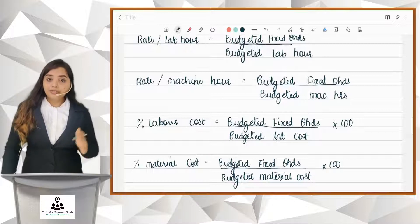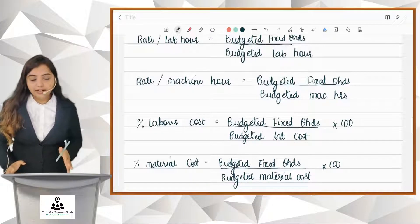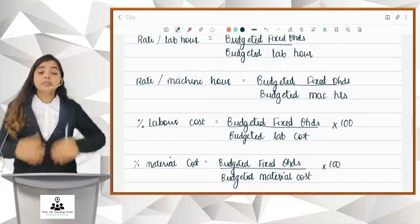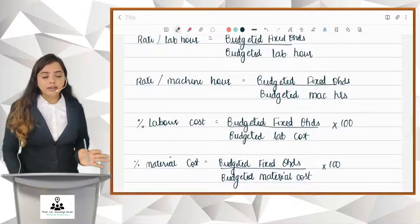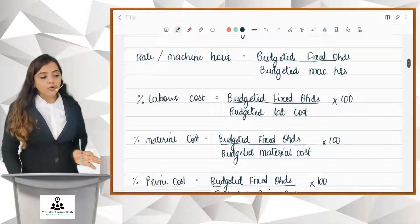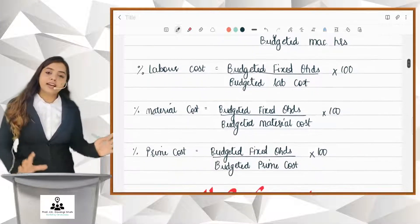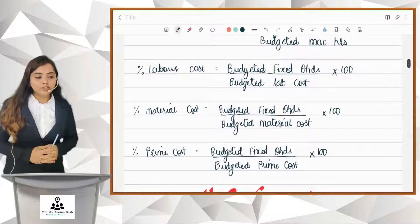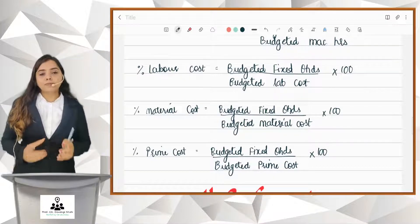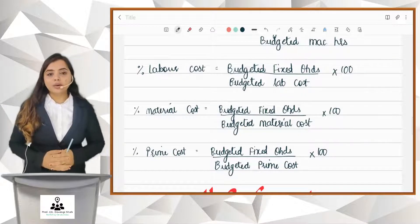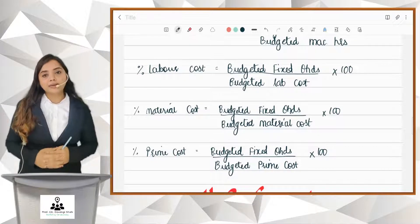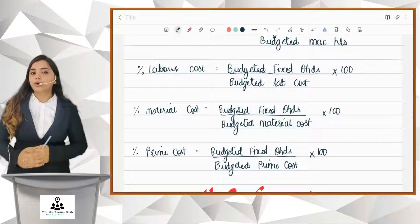And if your overheads are related to labor as well as material, then go for the sixth type — that is the percentage of prime cost method. The formula is budgeted fixed factory overheads upon budgeted prime cost, multiplied by 100.